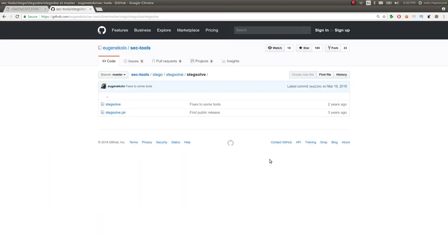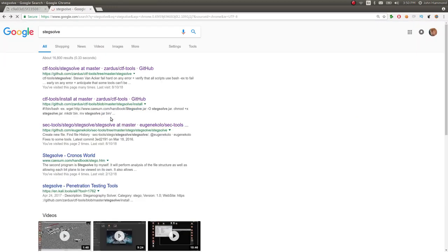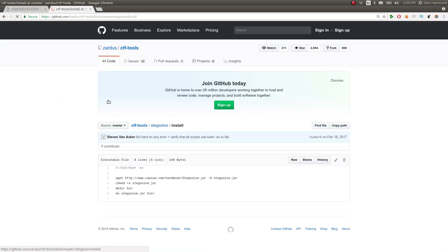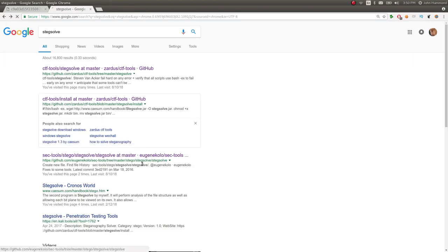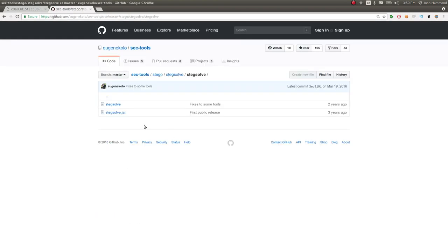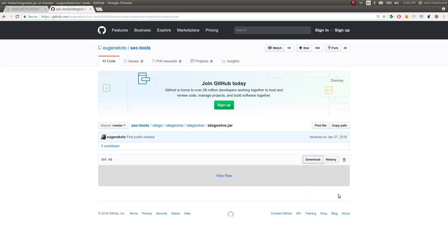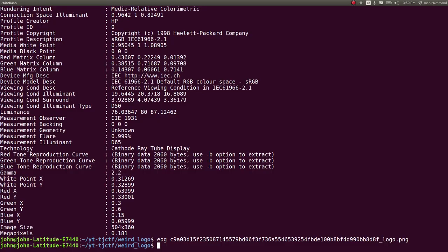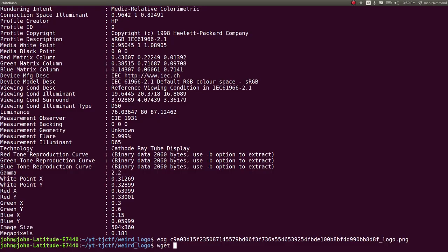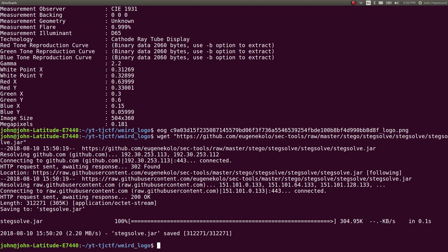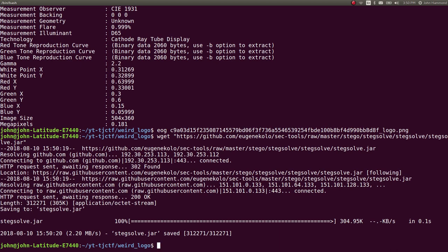But really what I'm looking for is this jar itself. That install script will go ahead and download that for you if you wanted, but it looks like I can just go ahead and grab the raw file here. If I go ahead and grab this link, we can download wget stegsolve.jar.